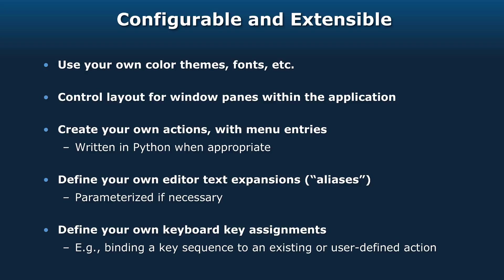You can define your own keyboard key assignments for the actions that are either built-in or user-defined. A lot of the actions in GPS don't necessarily have predefined key assignments, but you can make up your own.